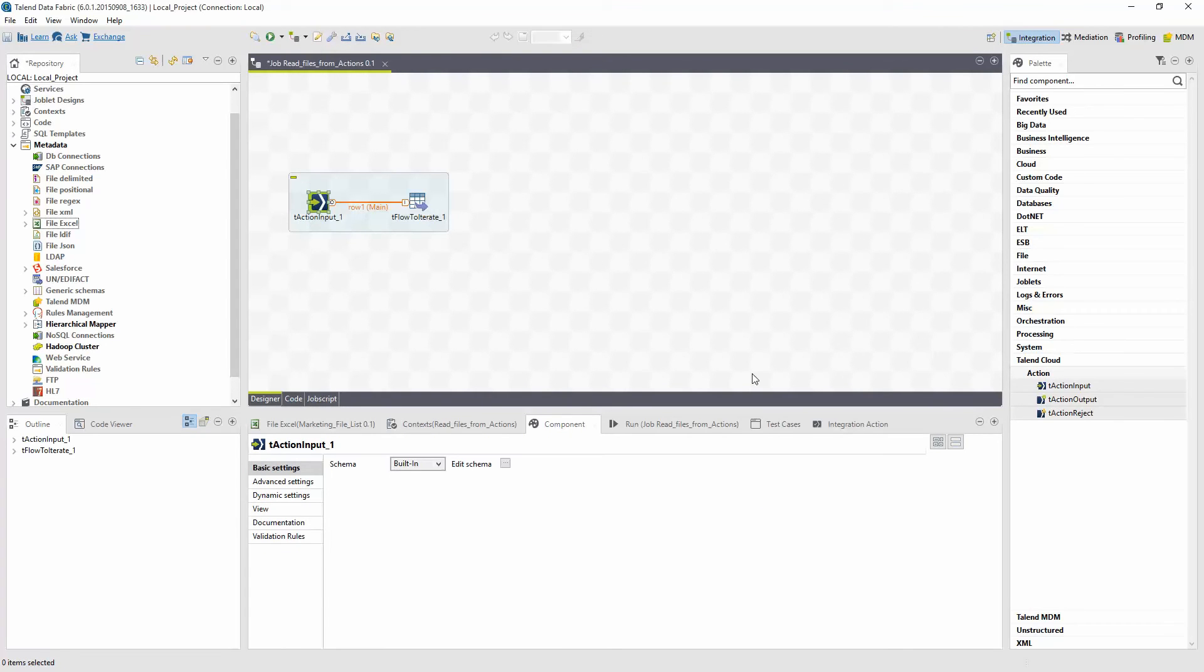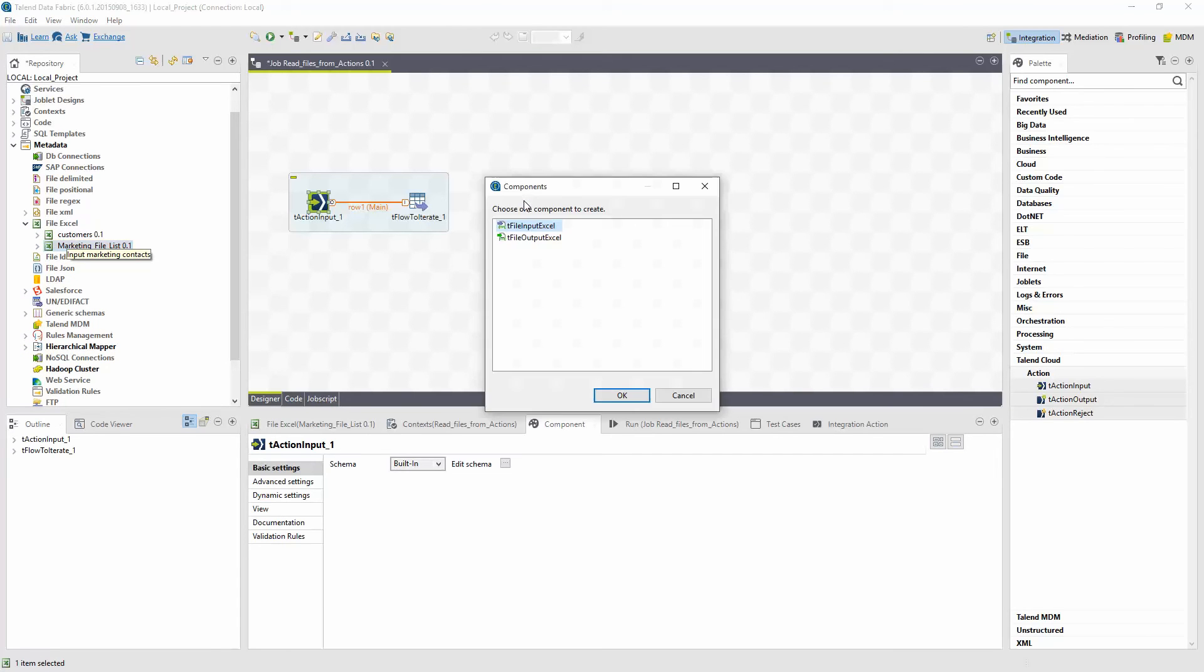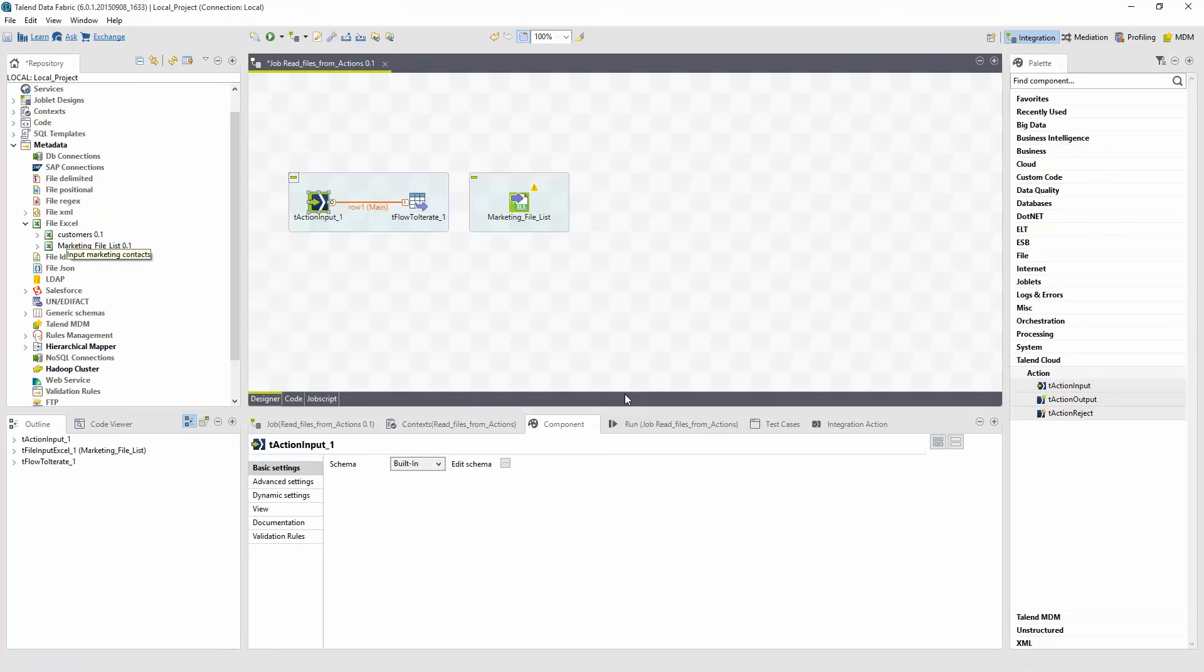The file now appears in my metadata folder list within the repository. I can drag and drop the file into my design window. I'll select from the pop-up whether it's an input or an output. In this case, it's an input for a file coming into the process. And I'll click OK. Now this process is designed to iterate over my input files, passing them to this new component, which will apply the schema we just defined and convert the file objects into rows and columns of data for processing.